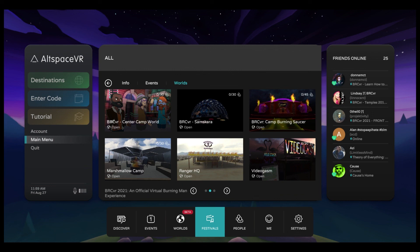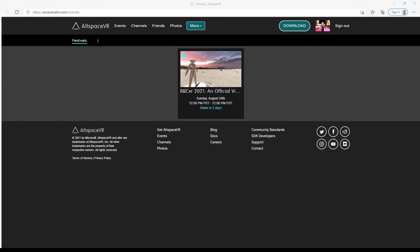We're so excited that you have joined us this year. Thank you for being here, and we look forward to making great memories with you as part of BRCVR's Virtual Burn in 2021.